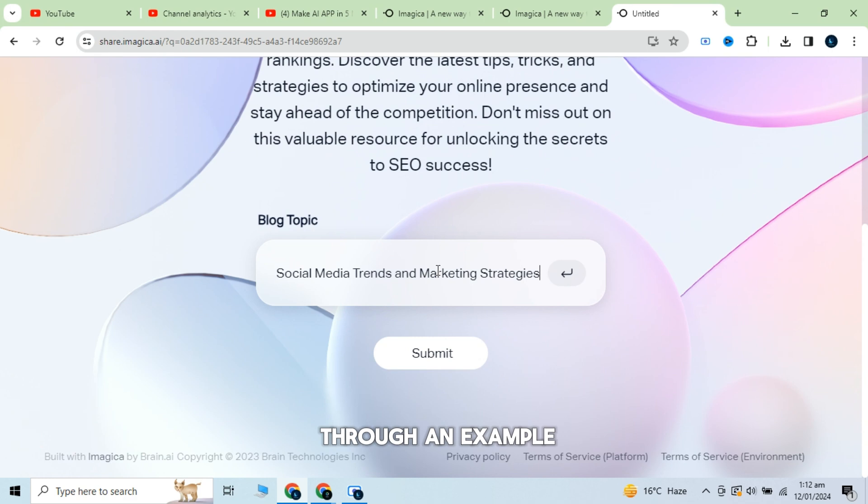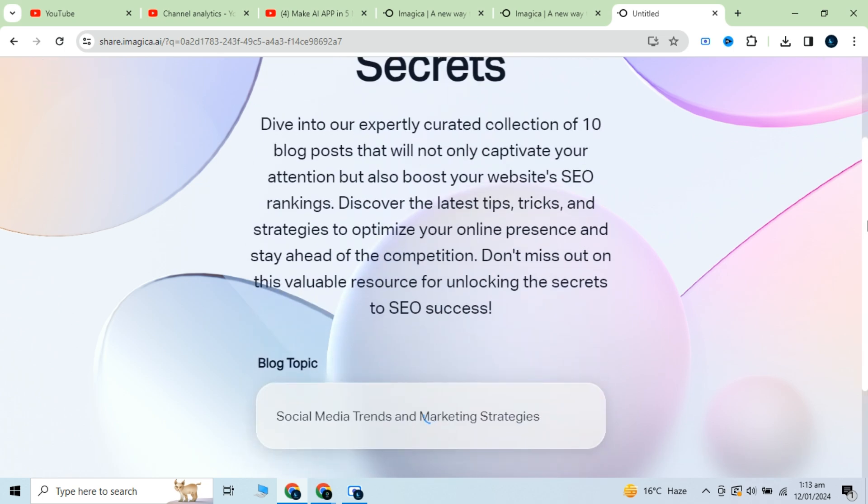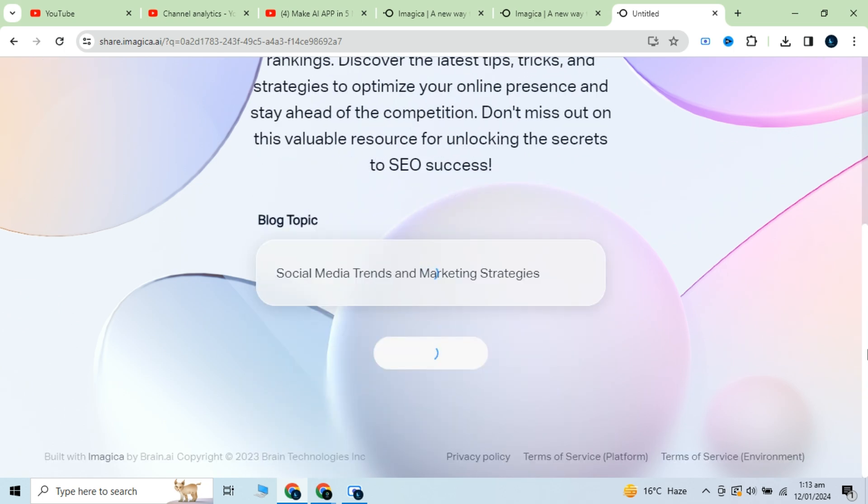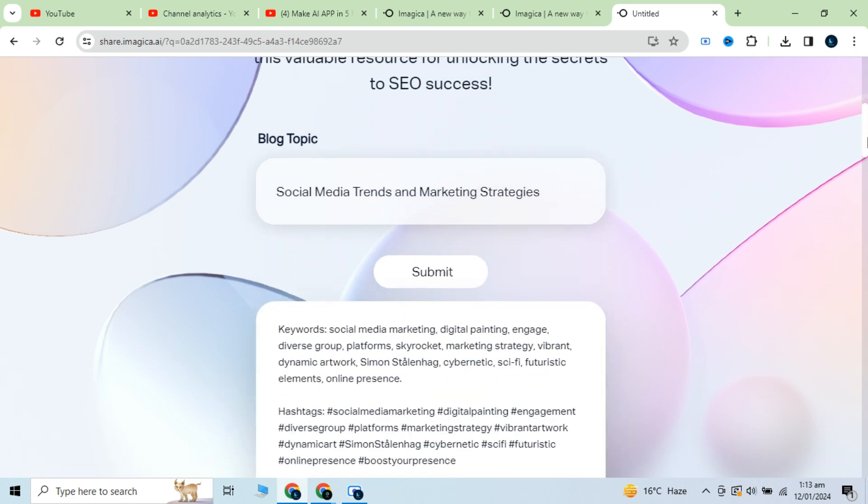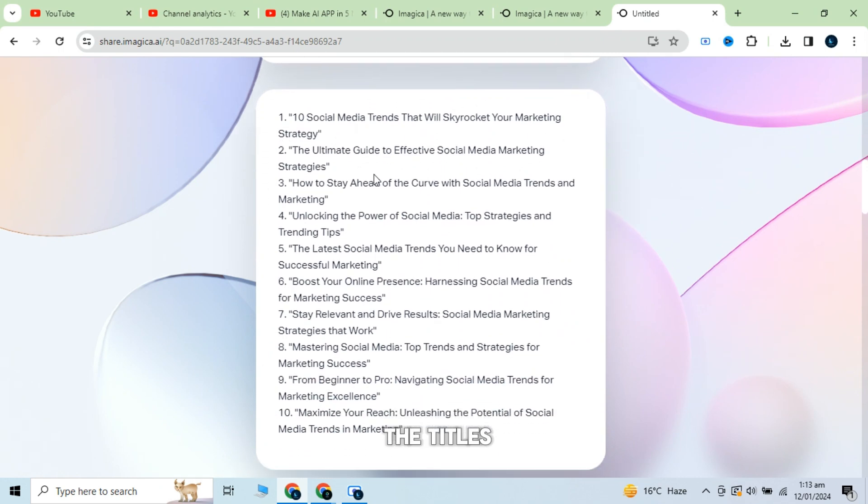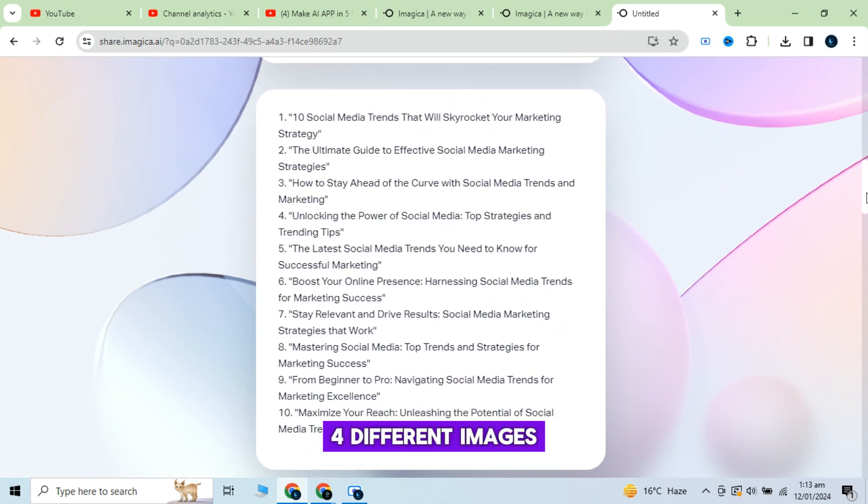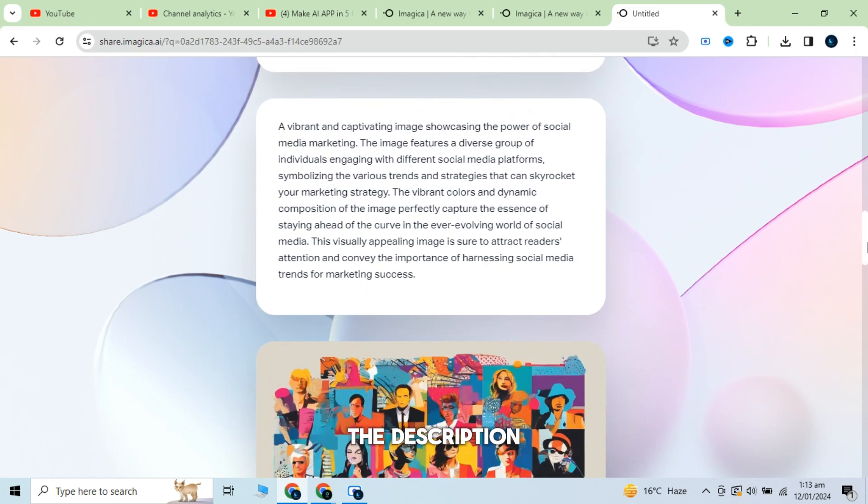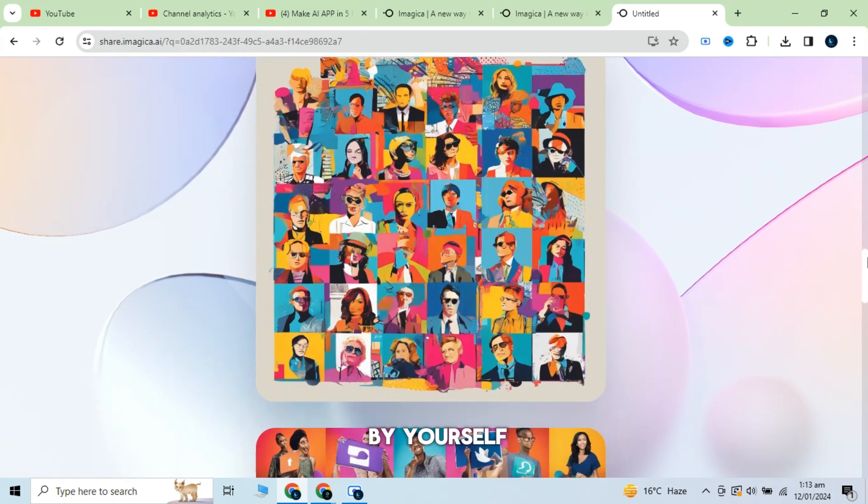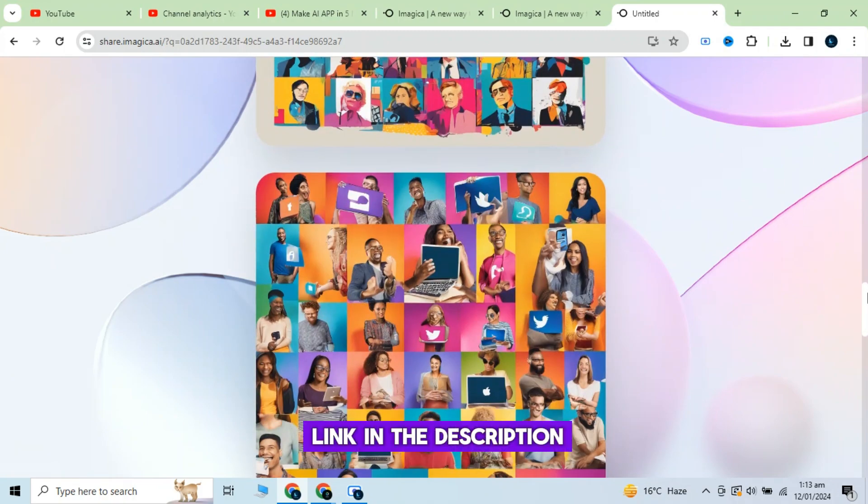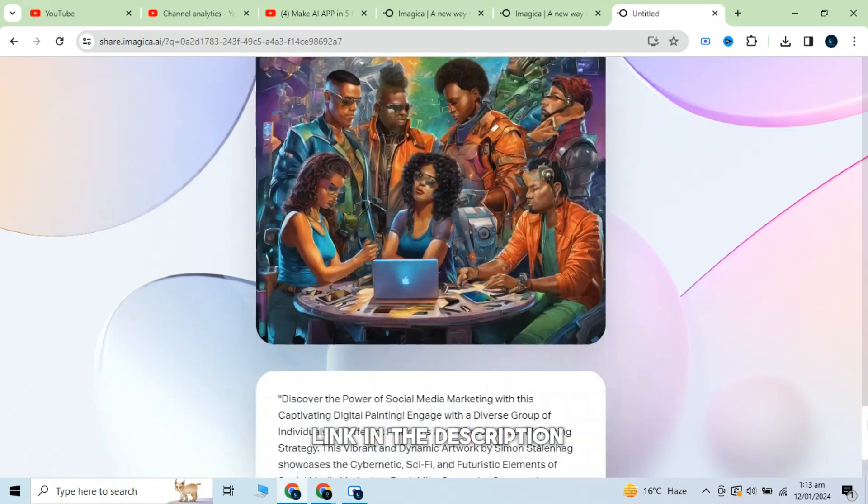Let me show you through an example. Here you can see the titles, the prompt for the images, four different images, the description and the keywords and tags generated by the app. You can try it by yourself. I will give the link in the description.